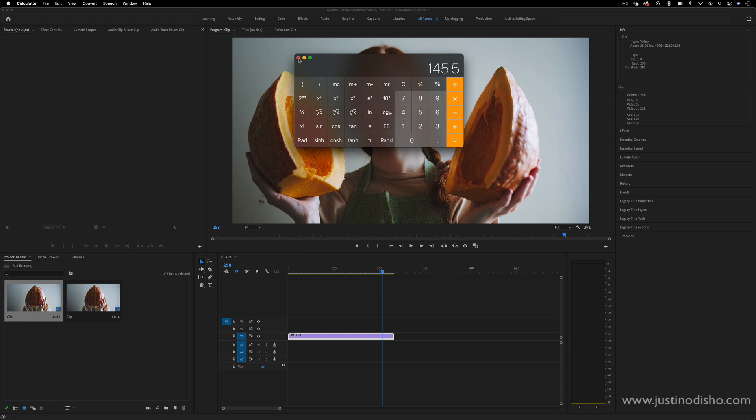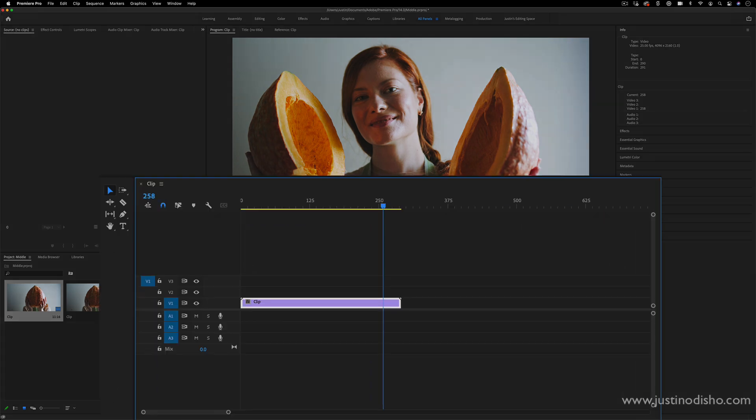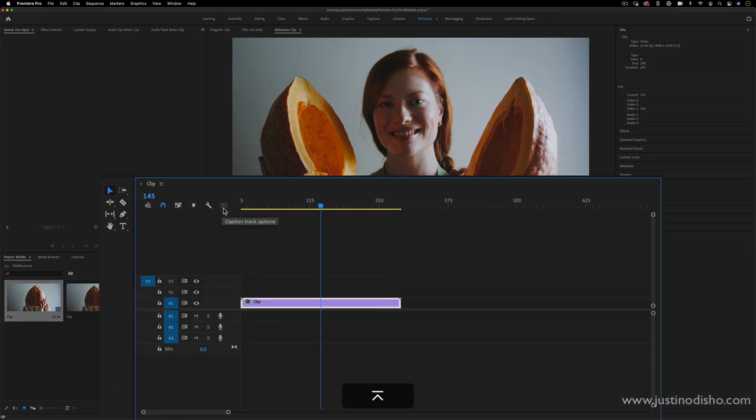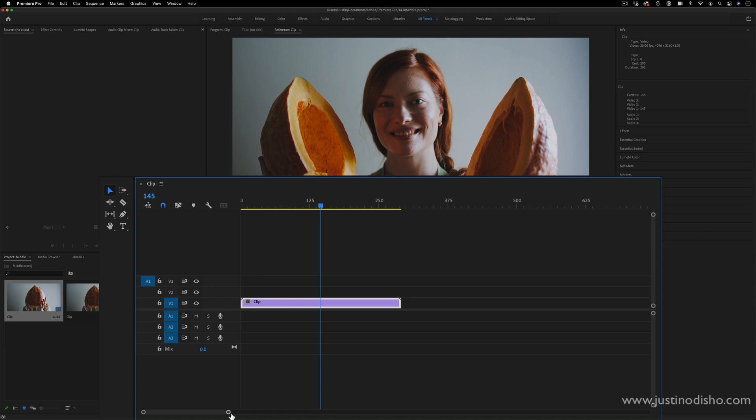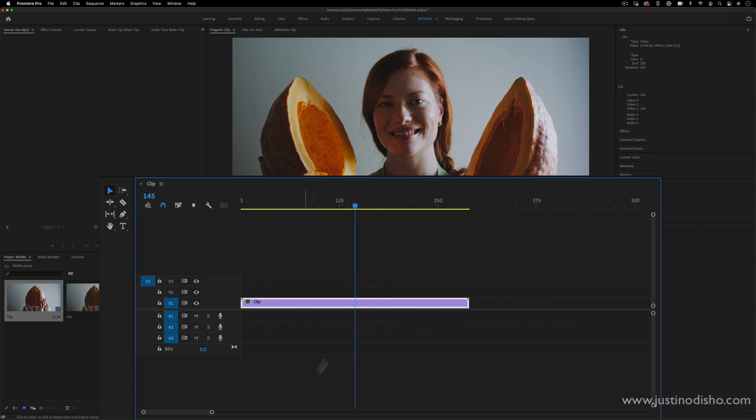But in this case, if I wanted to cut in half, I can just go to frame 145 or 146. We kind of have to choose, and I can zoom in or out as much as I want and cut that clip.